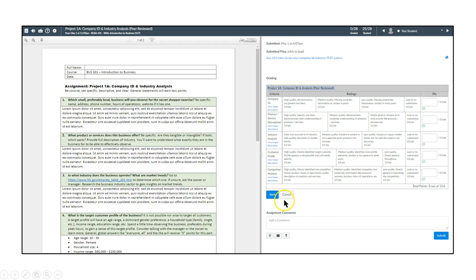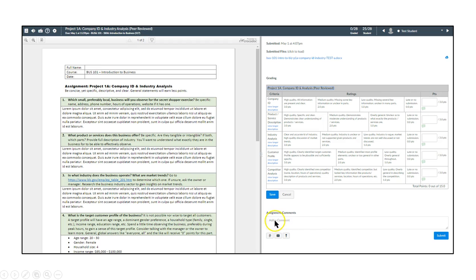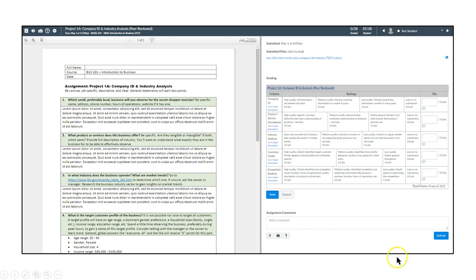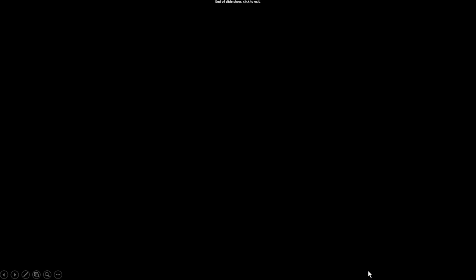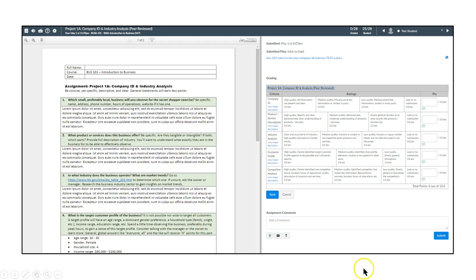And then you'll save the whole thing, and all the points will show up at the total box. And then if you want to do additional comments you can go ahead and put them here in this box, and then submit and then you're done.